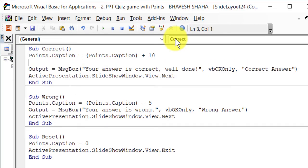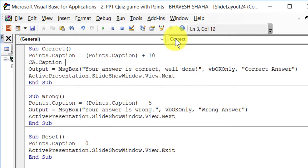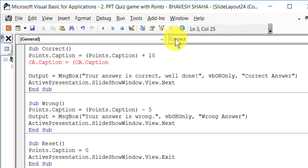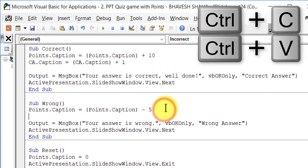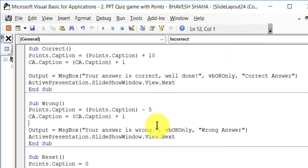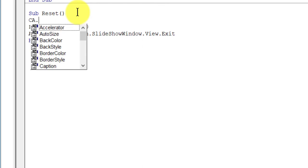If the question is answered correctly, we need to increase the caption of correct answers by one, so we type: ca.caption = ca.caption + 1. Similarly, we need to do the same if the question is answered incorrectly, but in this case we do it for wa.caption, which is the number of wrong answers.